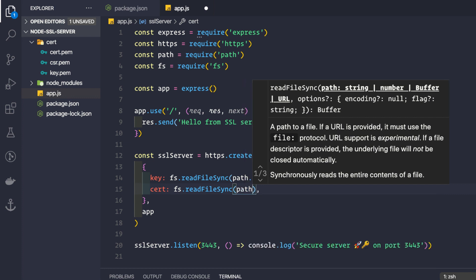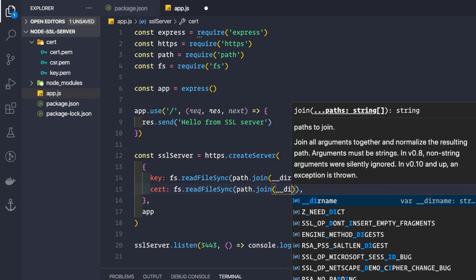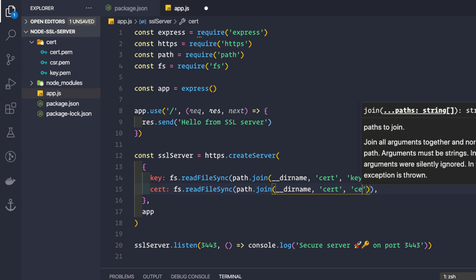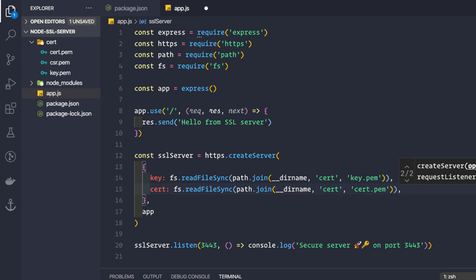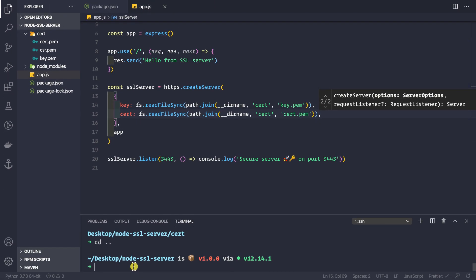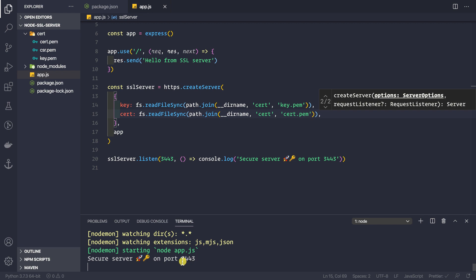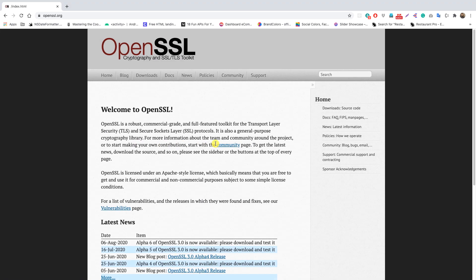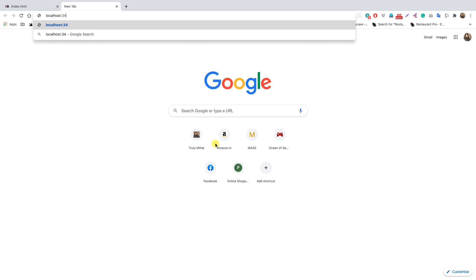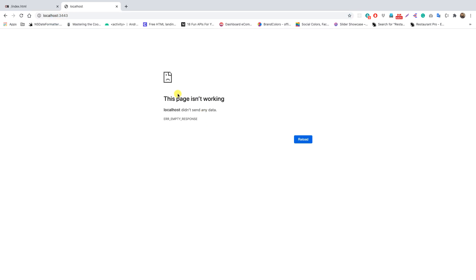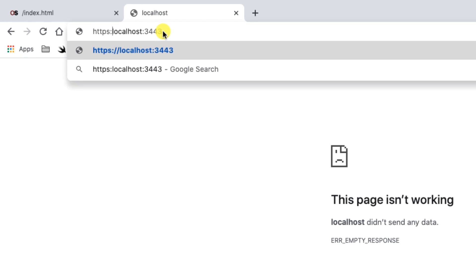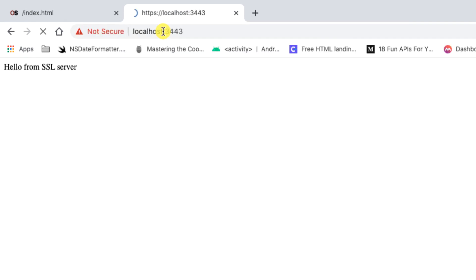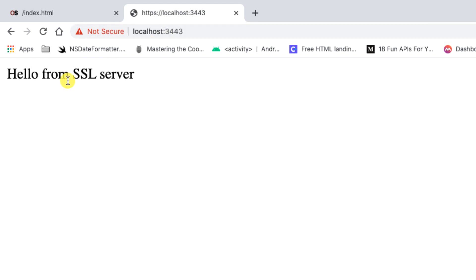Let's save the application and start it with npm start. We see our secure server is on port 3443. Going to the browser and trying http://localhost:3443 doesn't work. Switching to https://localhost:3443, we get the response: 'Hello from SSL server'.